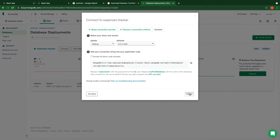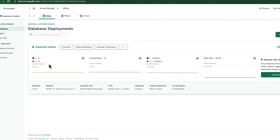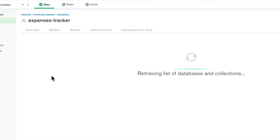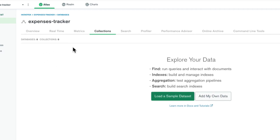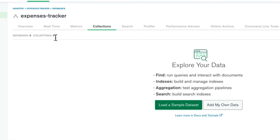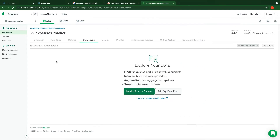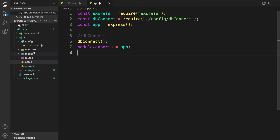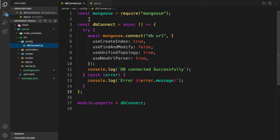Let's close the connection dialog. Click 'Browse Collections' — for now we don't have any records or collections yet. As soon as we register a user or add expenses, the collection will be created here. Let's go back to the code and paste the connection string into our dbConnect file.